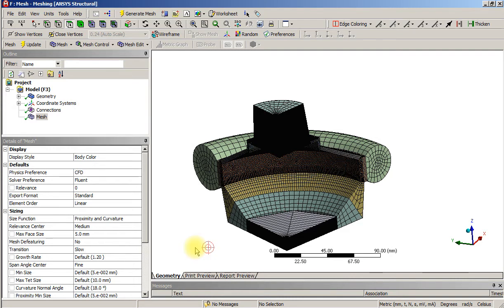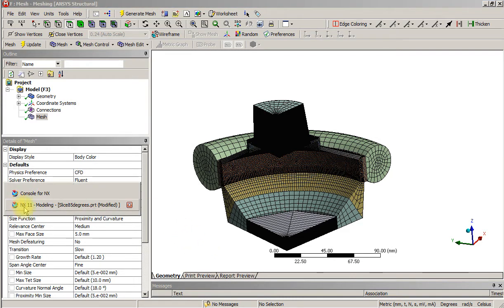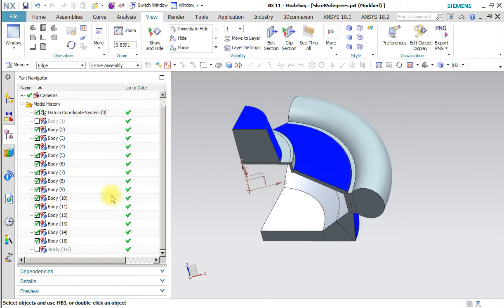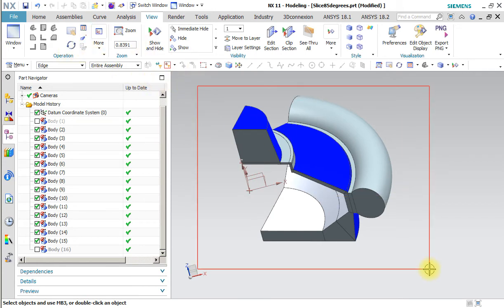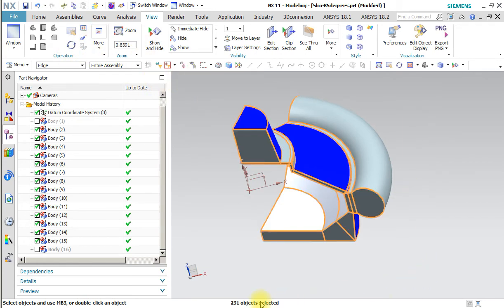OK, this is Part 5, and at the end of Part 4 I made a little mistake. I left a couple of bodies suppressed, so the proper edge count is 231.